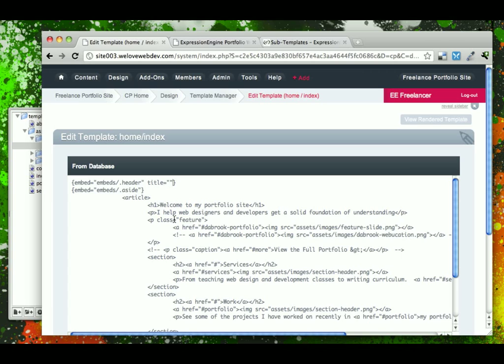Now, if you're worried about things like namespacing, a nice thing about template variables is that they are namespaced specifically to that embed. So you don't have to worry about title being a variable name somewhere else.